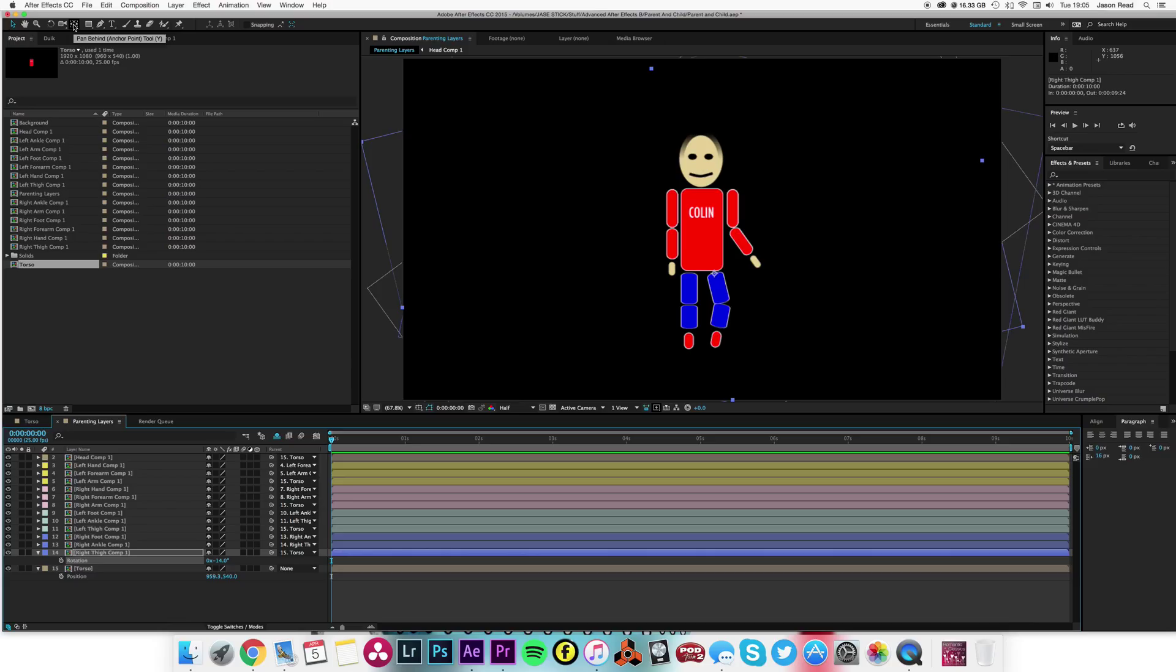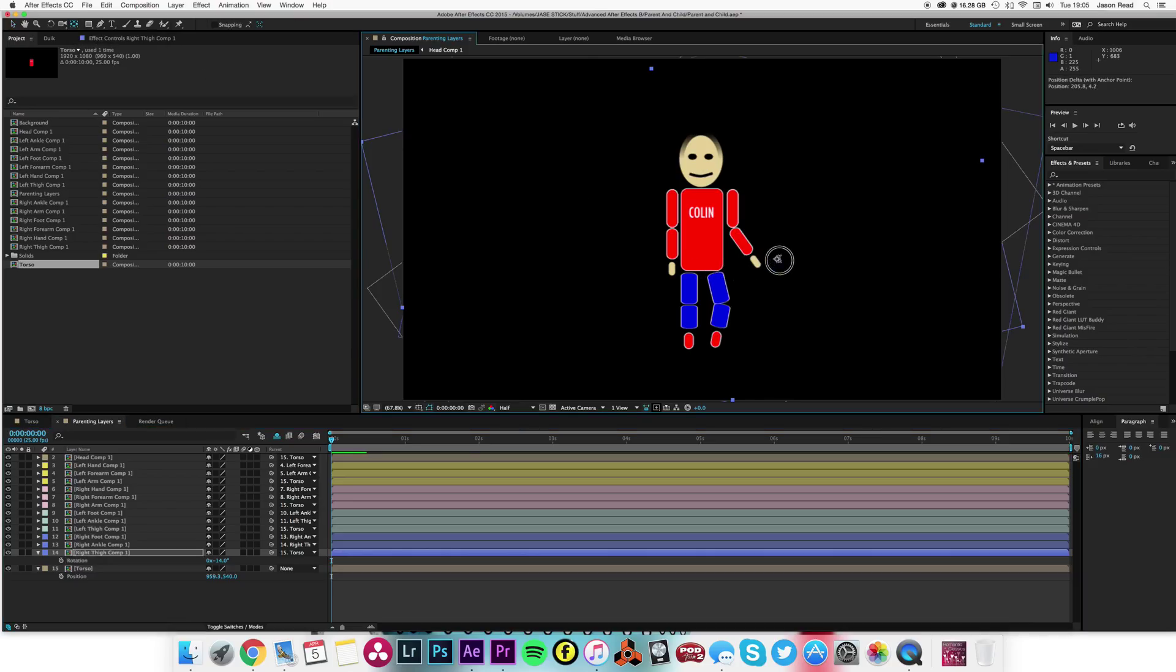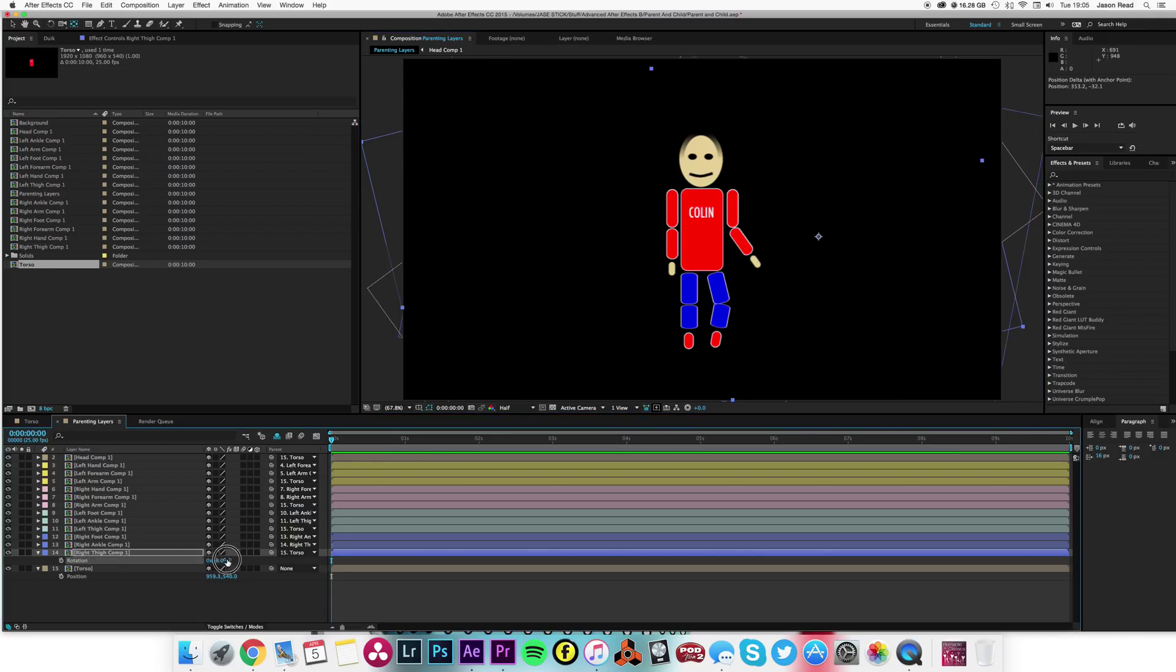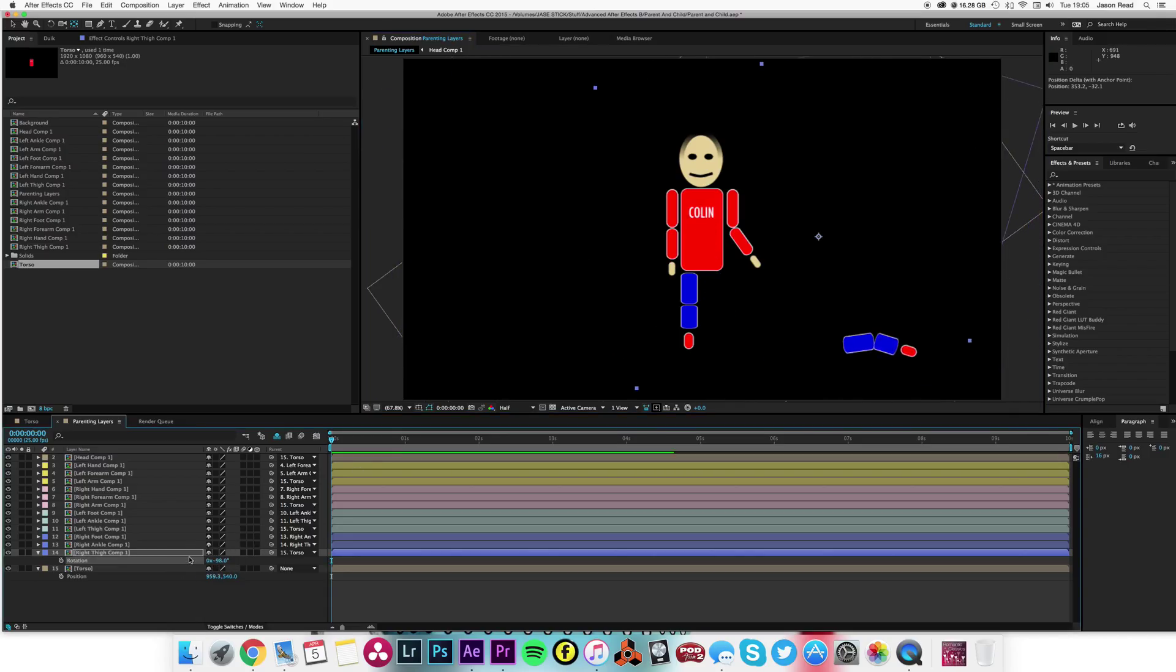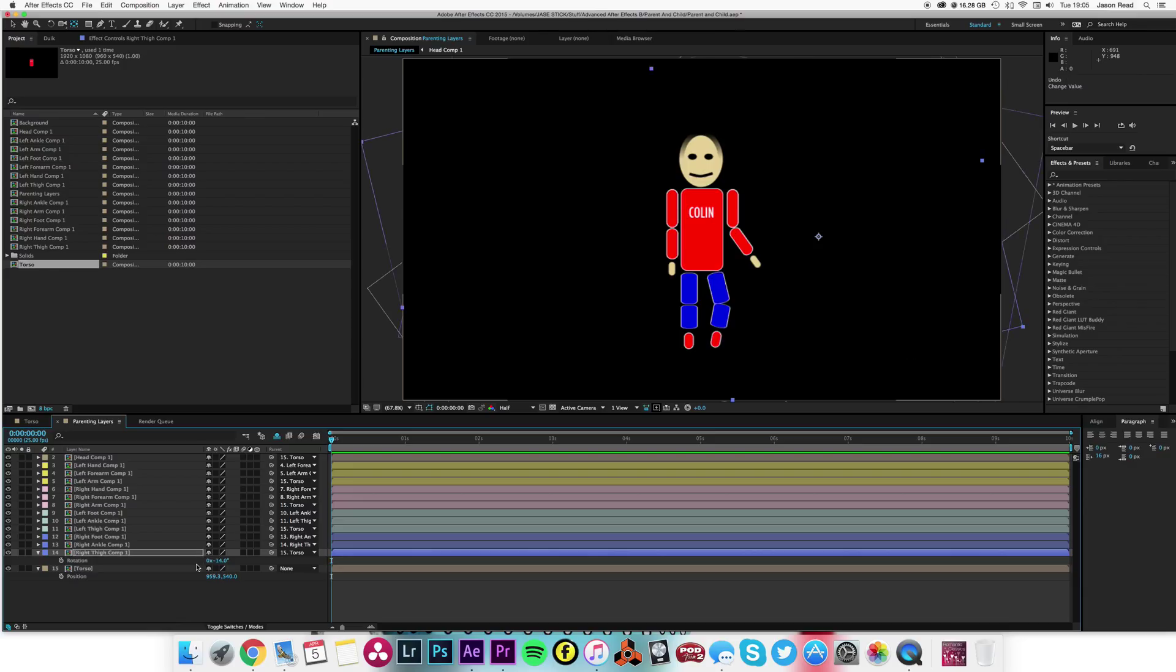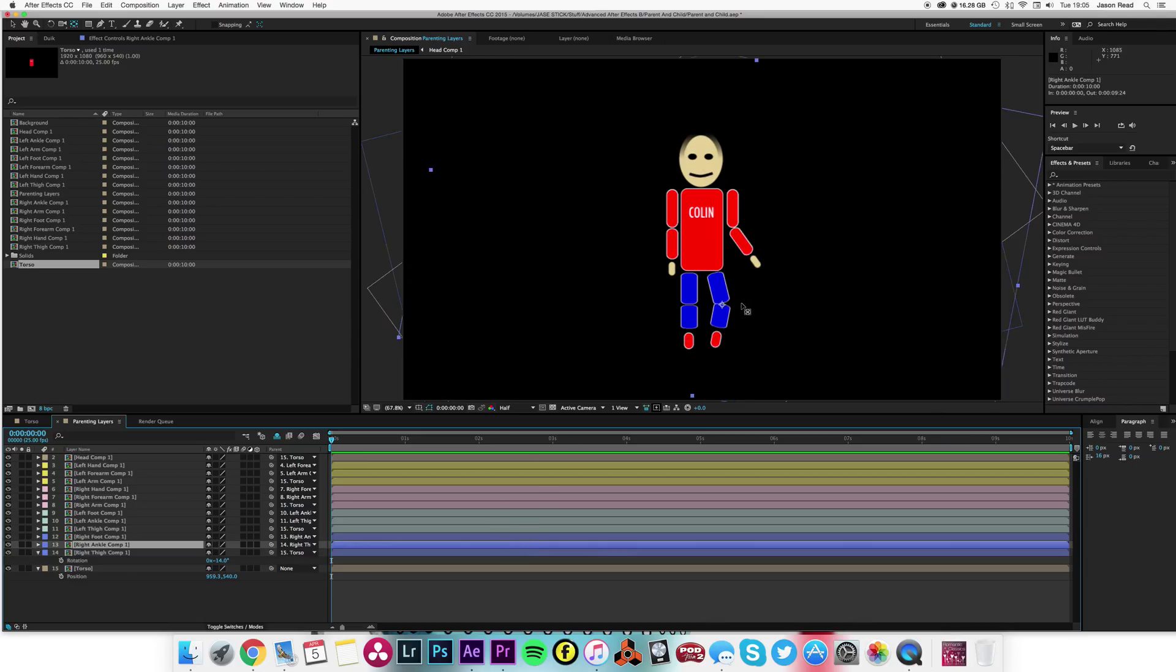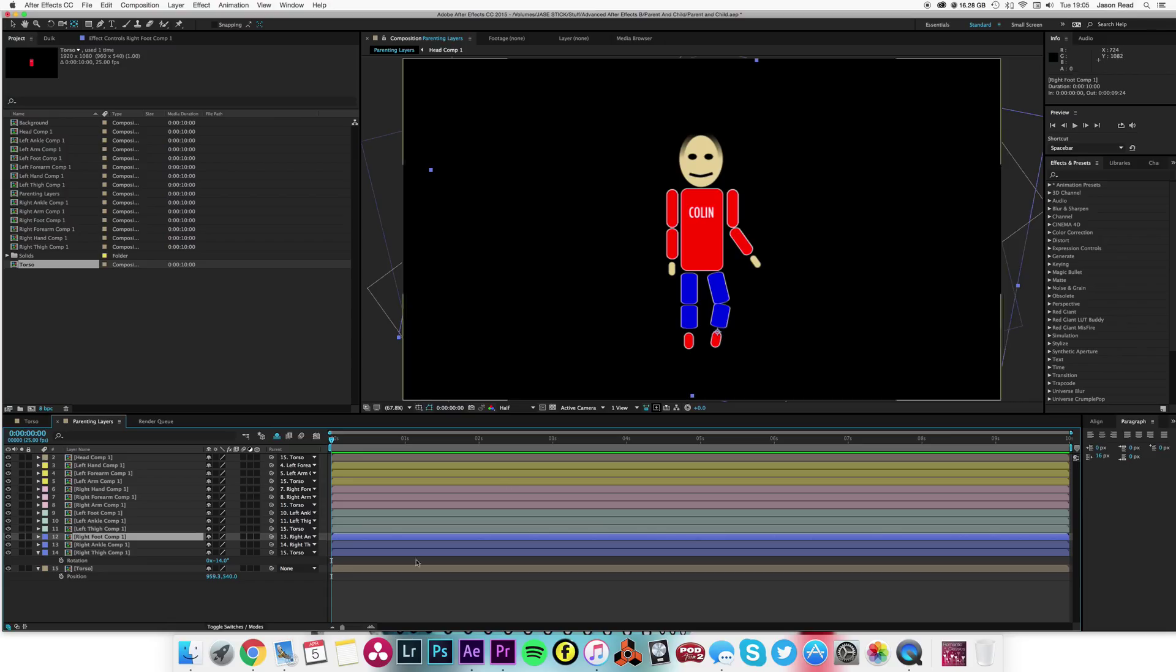If I click on the pan behind tool, anchor point tool, you see if I have the anchor point somewhere off the joint, then it's disastrously wrong. Some sort of horrible war accident, he's lost his leg. So let's just undo that. You can see the anchor points are set to the joints.